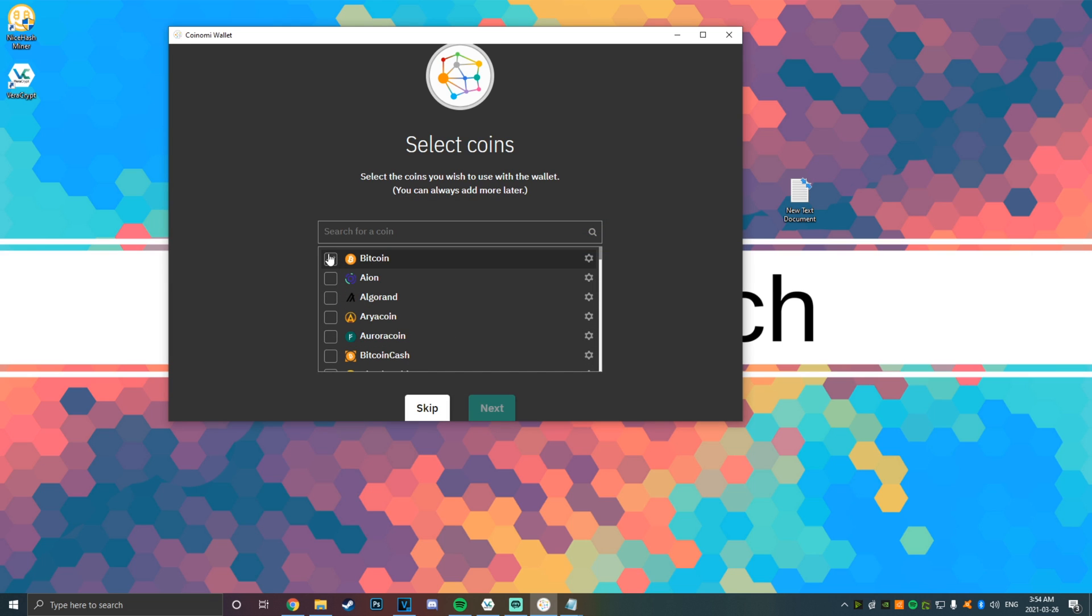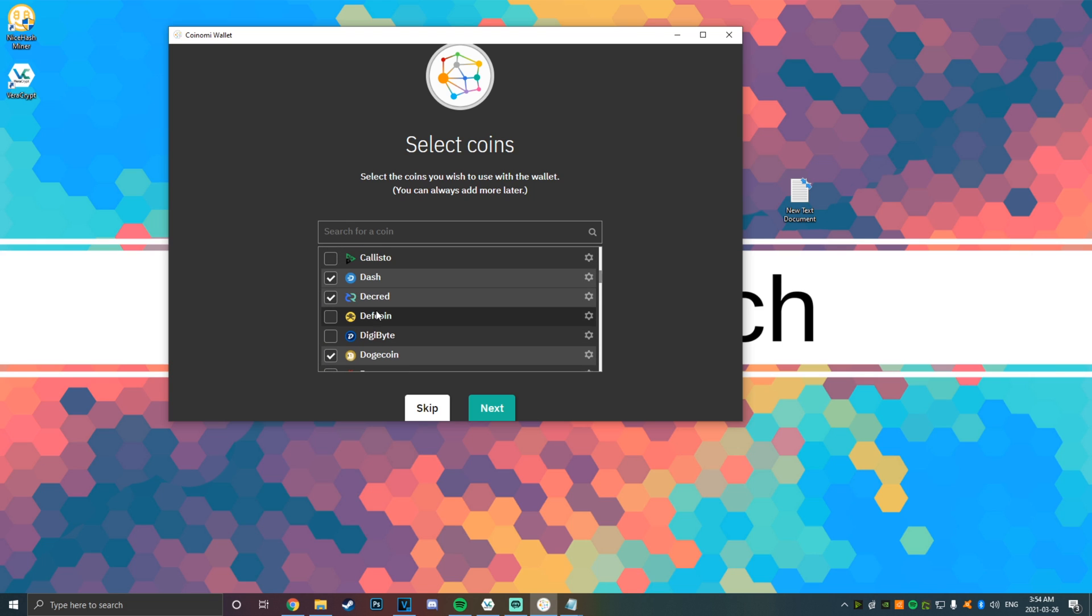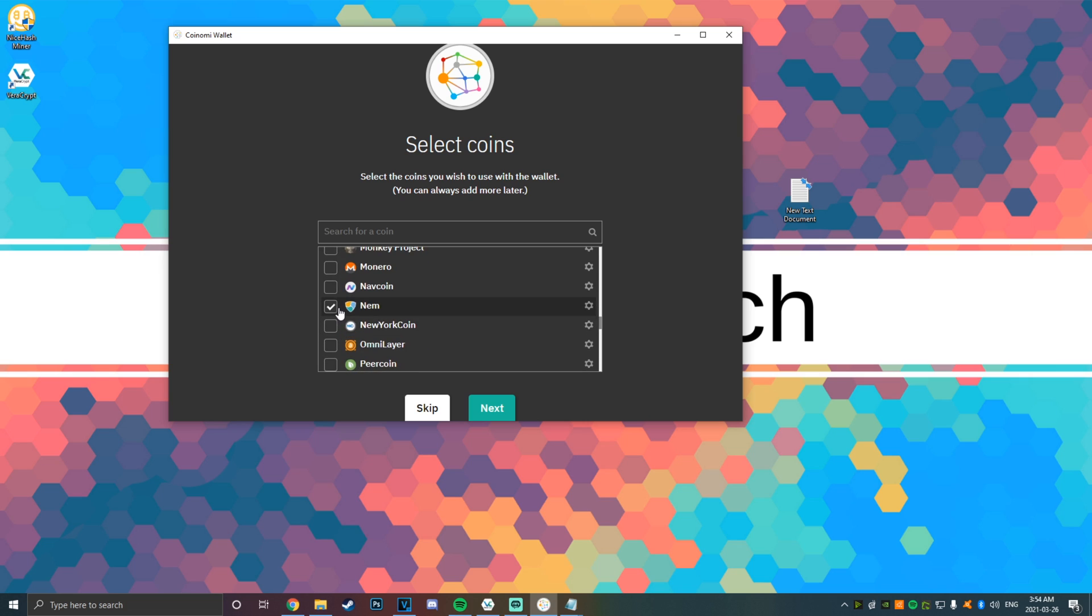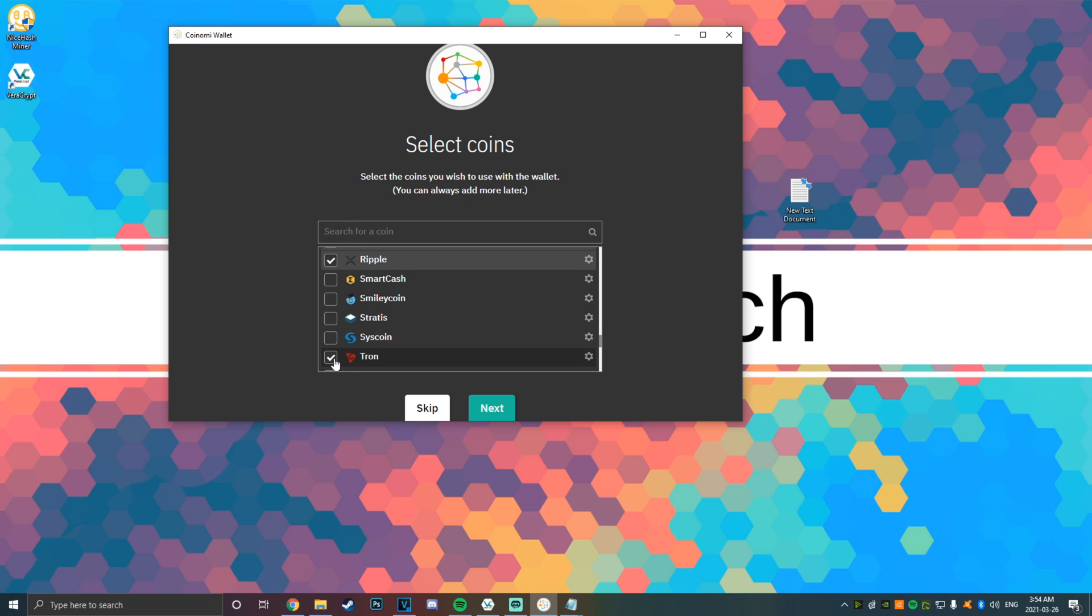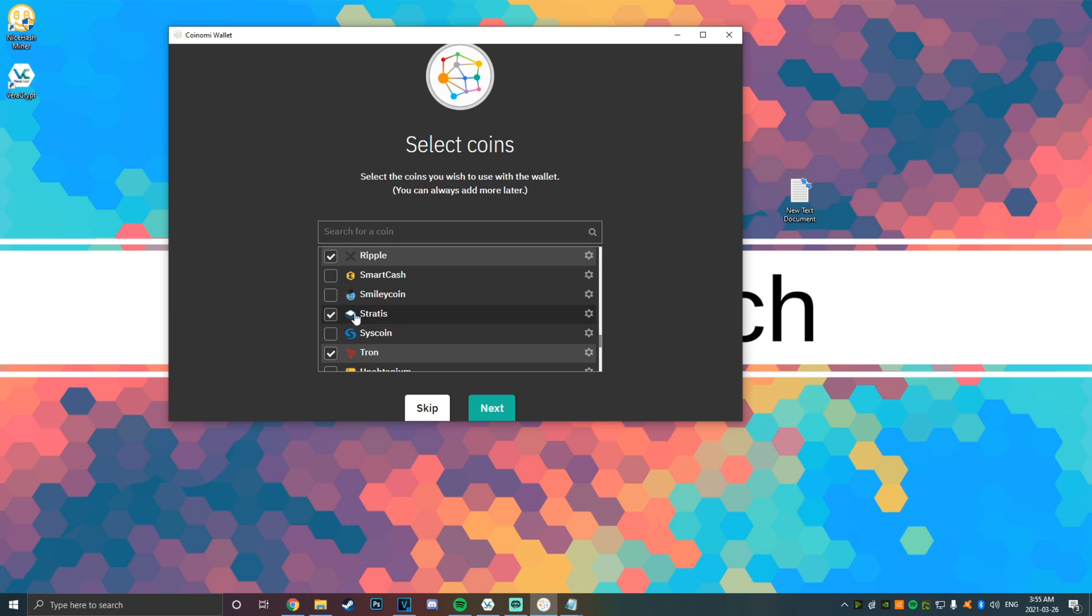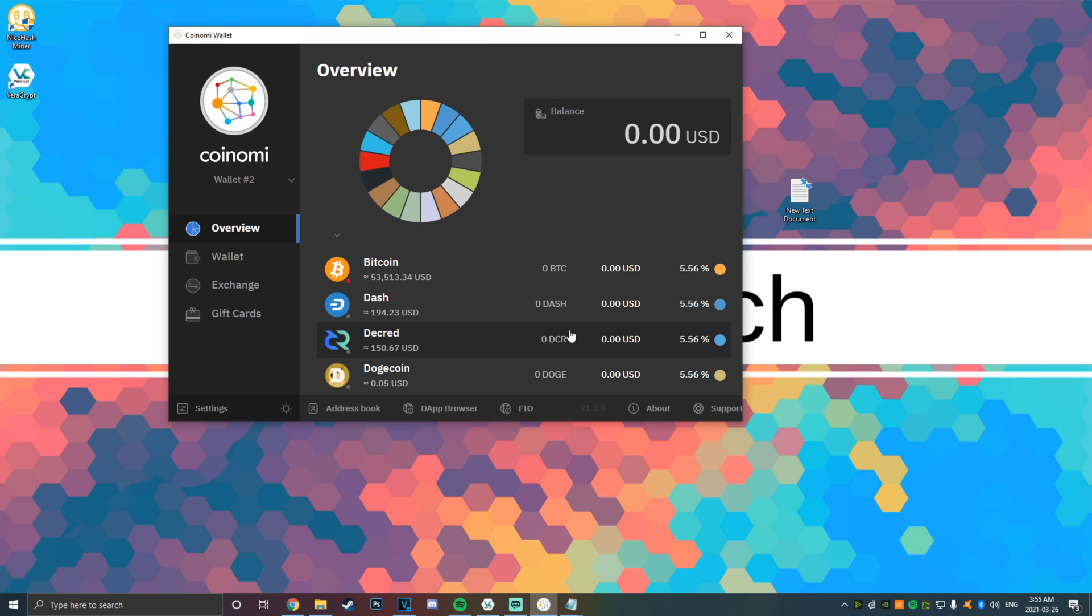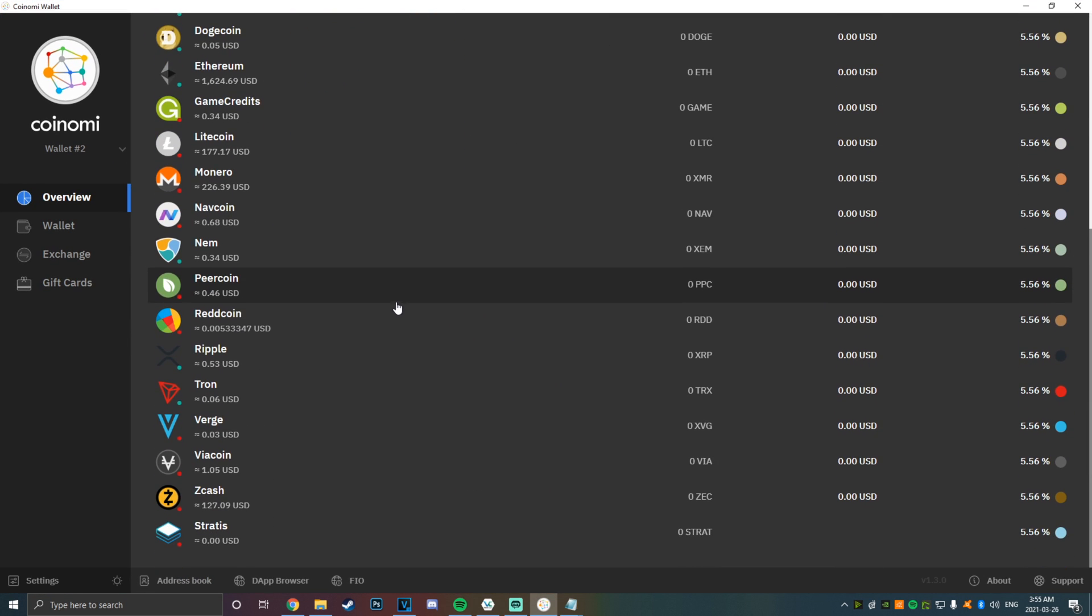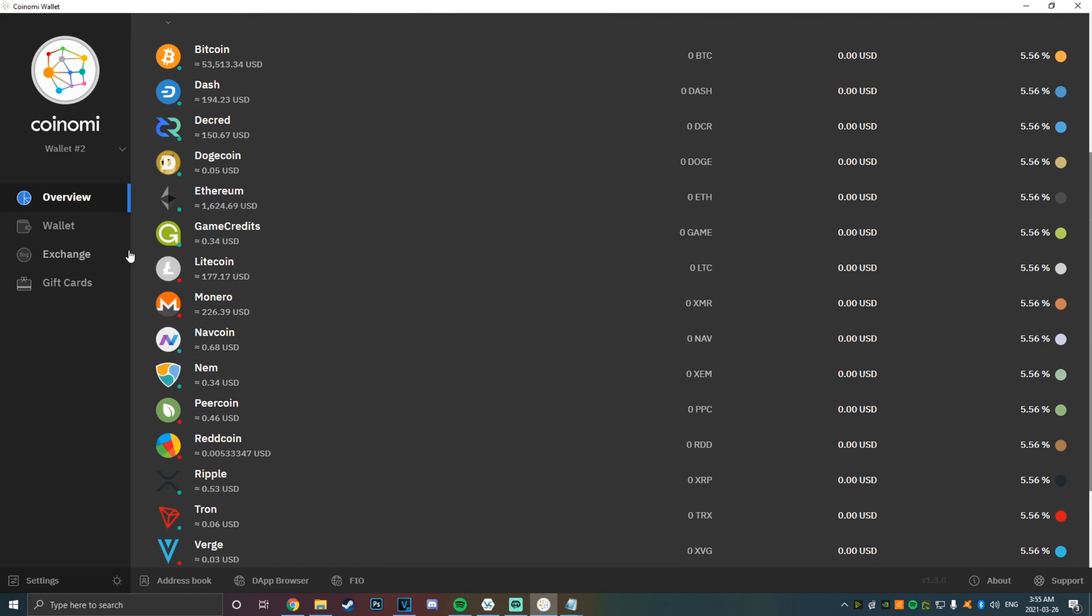There we go. Now I'm just going to select the coins I want. So let's say I want Bitcoin and I want Dash and Decred and Dogecoin and Ethereum and GameCredits because it's all about gaming, Litecoin, Monero, Navcoin, NEM, Peercoin, Reddcoin, Ripple, let's get TRON, Verge, Viacoin, Zcash—basically a bunch of the cryptos in the top 100, whatever. Next!